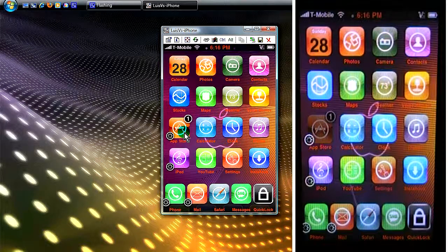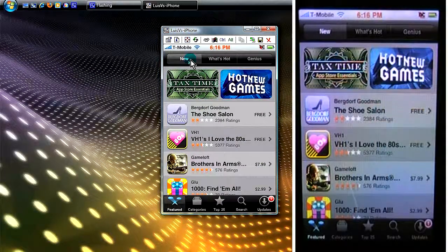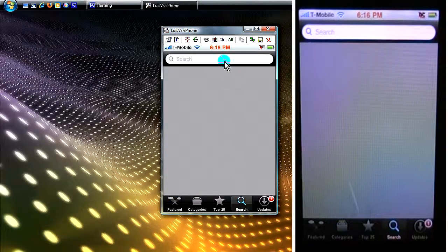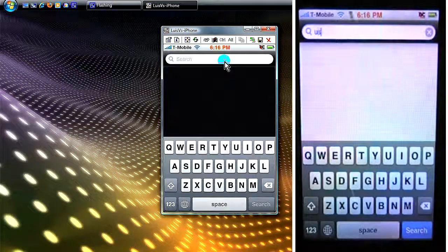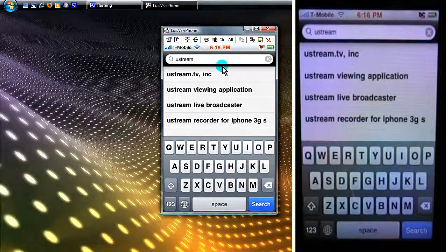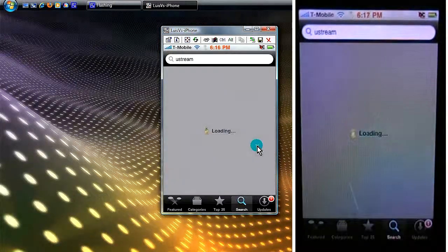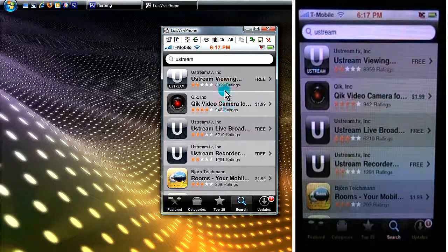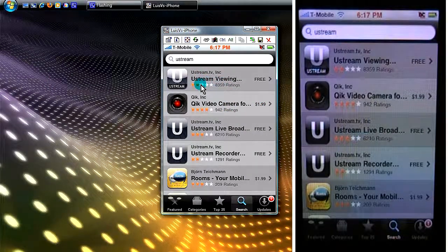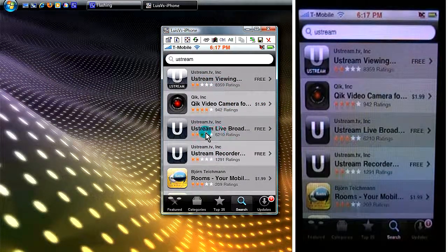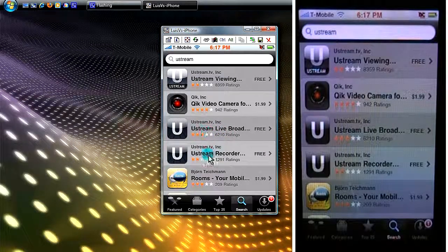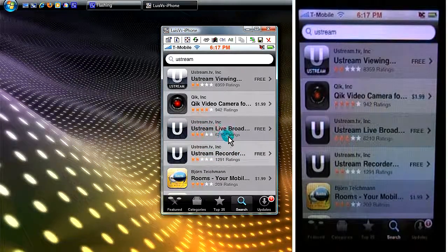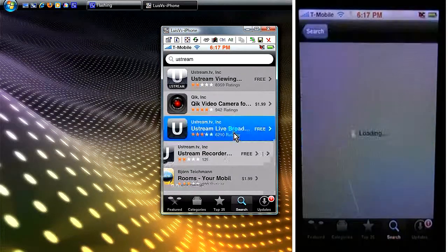Let's go to the app store and I'll show you. Right here search, you want to put UStream. Just search. There we go. This one right here, there's two of them. UStream recorder and UStream live broadcast, that's the one you want to get.